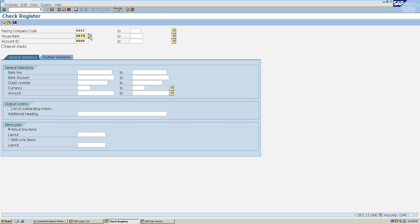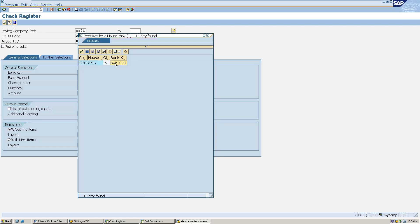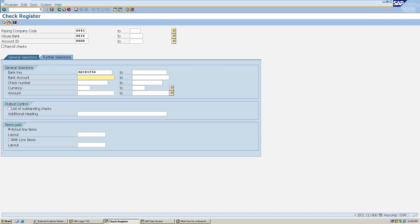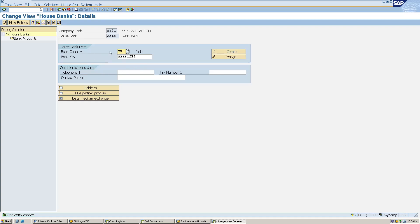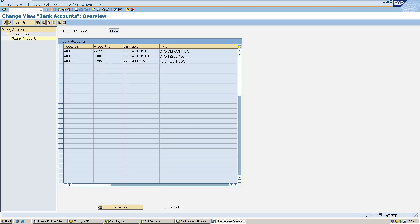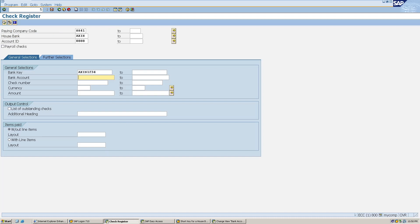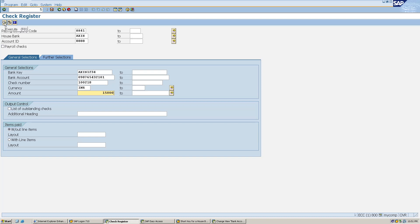I don't remember the bank key, so I'll copy it from here and paste it. To find the bank account number I go to T-code FI12, press Enter, and double-click on the house bank to see the bank accounts. I copy the bank account from the check issue account and paste it. Check number is 100218, currency is INR, and amount is 15,000. I click Execute to record it in the check register.